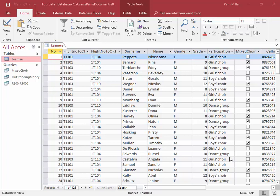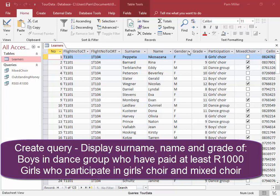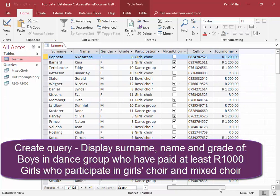We need to create a query called Dance Group that will display the surname, name, and grade of all the boys who are members of the dance group who have paid at least a thousand rand tour money, as well as the girls who participate in the girls' choir as well as the mixed choir.